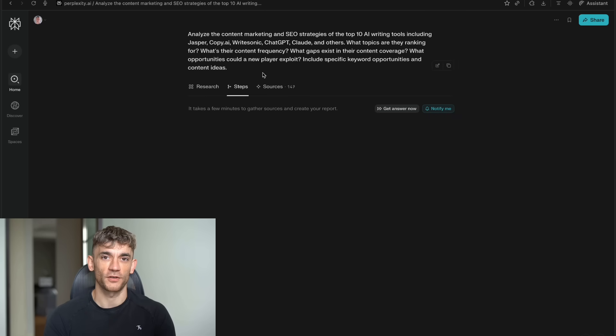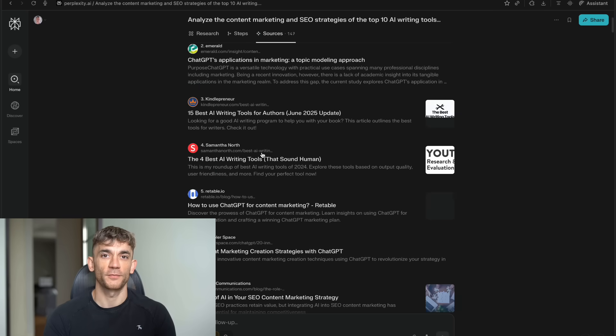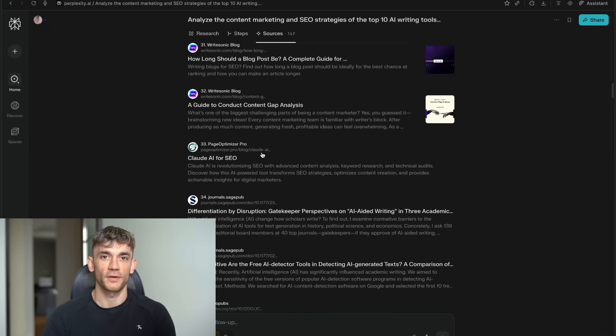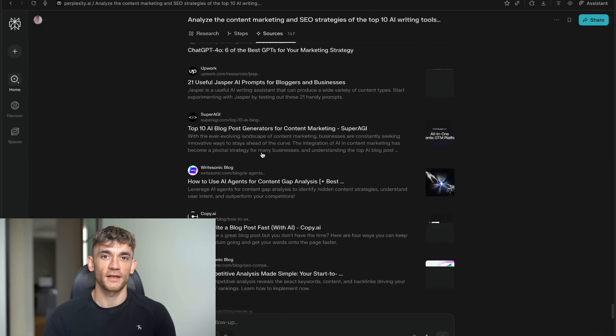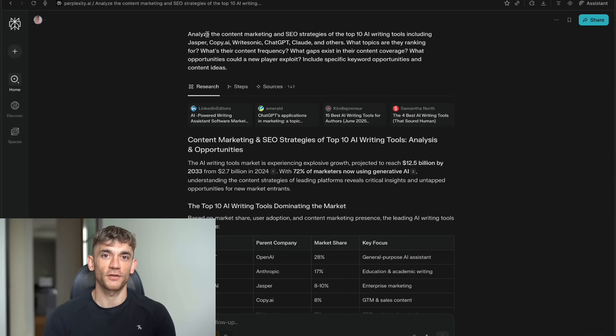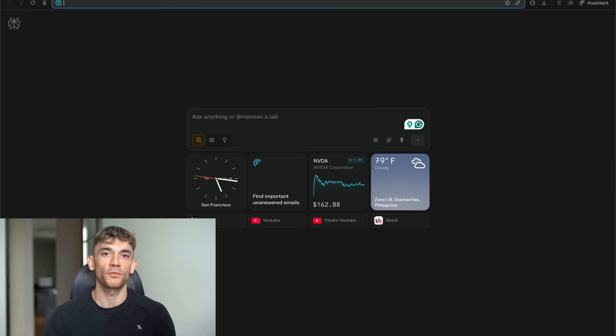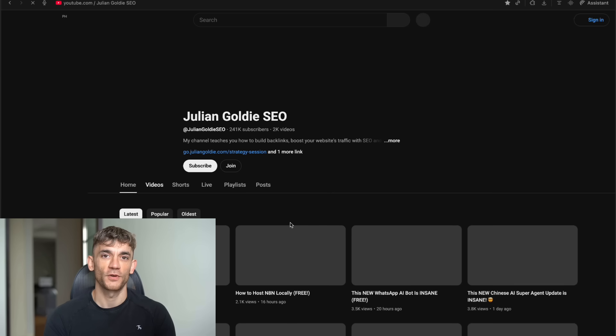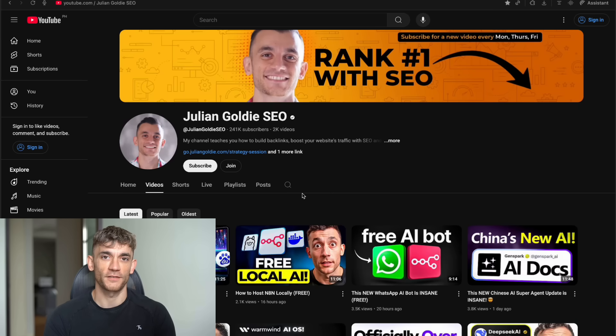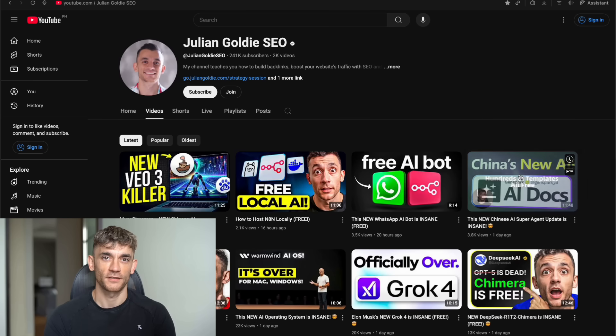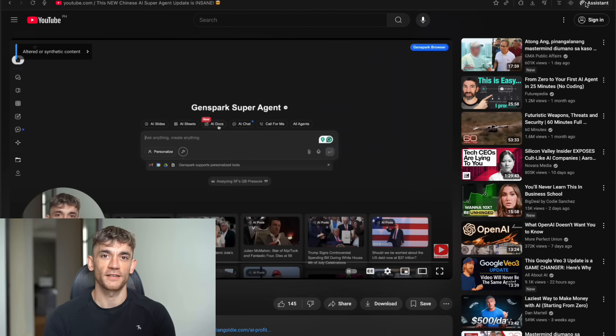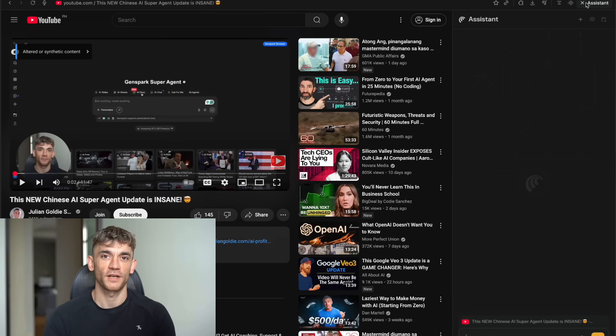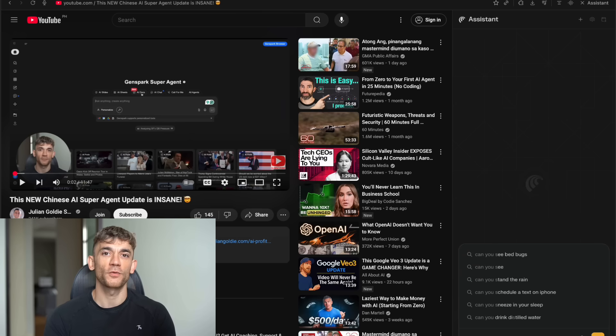Think about what this means for entrepreneurs. How many great business ideas never get started because the research phase seems too overwhelming? How many people give up on learning new skills because the information gathering process is too time consuming? Comet removes those barriers. It makes research so fast and easy that you can afford to explore ideas you might not have pursued before. You can quickly validate or invalidate assumptions. You can understand markets and opportunities much faster. The productivity gains are incredible, but the real power is in the exploration it enables. When research isn't a bottleneck, you can follow your curiosity wherever it leads. You can ask what if questions and actually get answers quickly enough to matter. For agencies and consulting businesses, this is transformative. You can provide much deeper analysis to clients without increasing your costs. You can take on more complex projects because the research component doesn't require huge time investments. You can also differentiate yourself by providing insights that competitors can't match. When you have access to comprehensive AI-powered research capabilities, you can offer value that others simply can't provide with manual research methods.